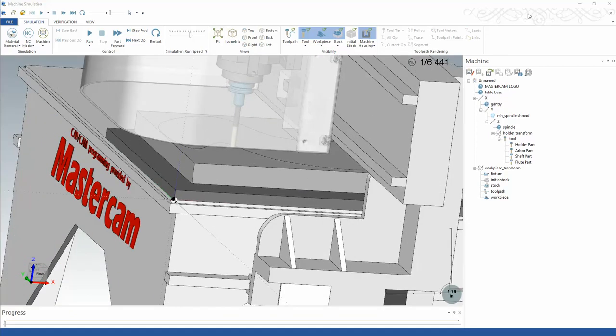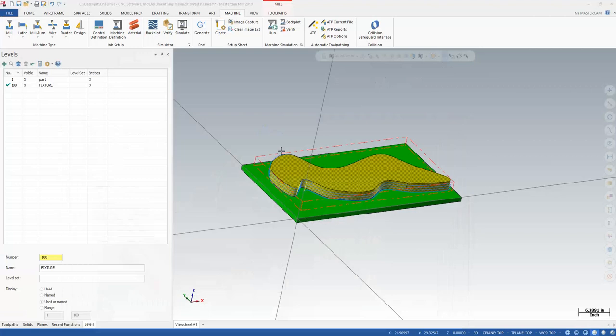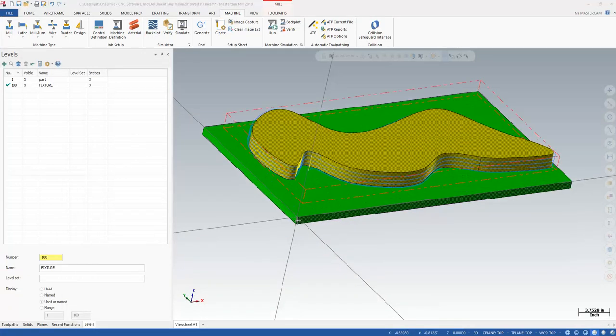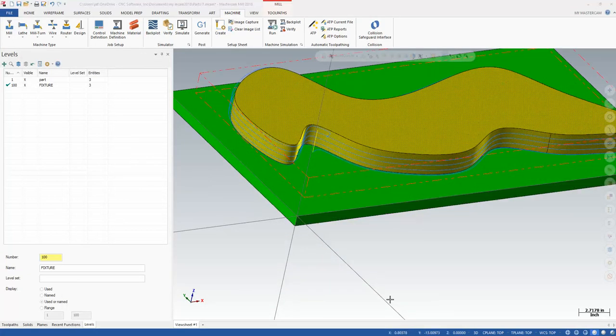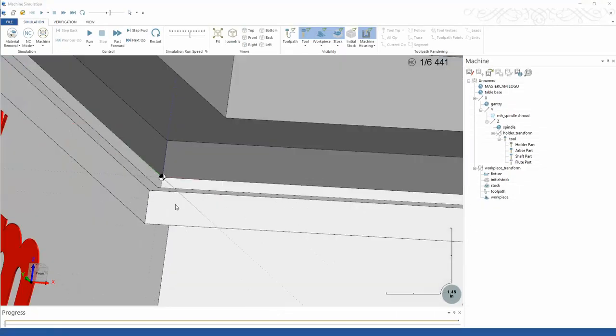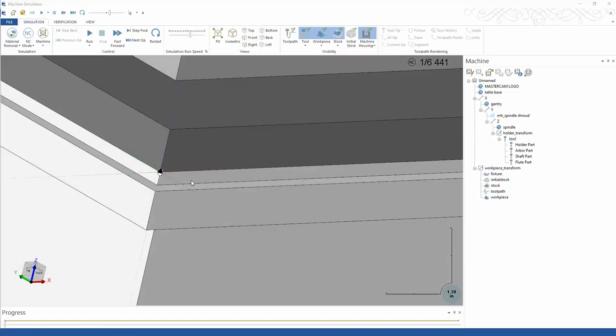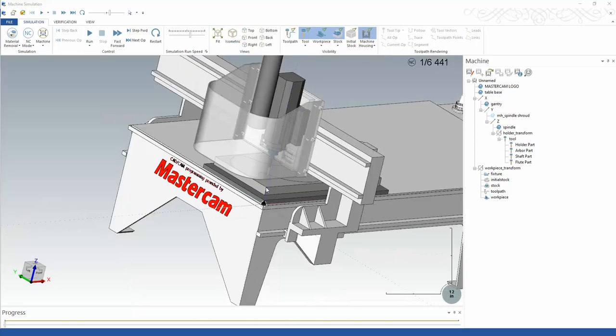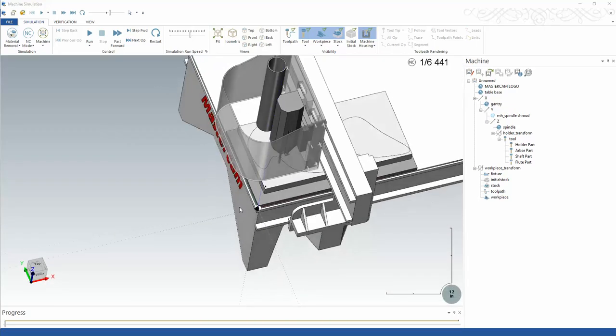You'll see that it lined up right with the corner of there. It basically took, if I go back, if I look at Mastercam here, it took that zero, zero point. Let's go back into here. And it lined it up with the zero, zero point of the machine.